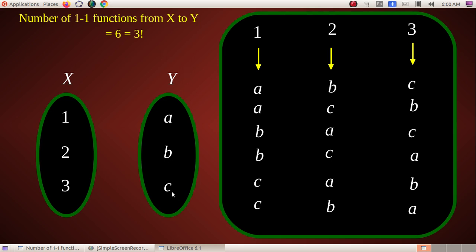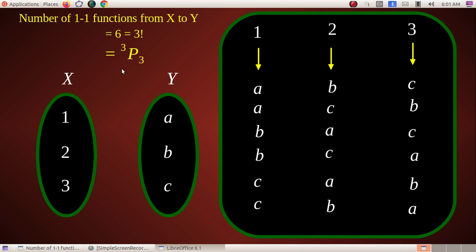Let me explain using permutations. We have Y elements A, B, C — three elements. We have 3 vacant spaces in X. We need to arrange 3 objects A, B, C in 3 vacant spaces. The number of arrangements of 3 objects taken 3 at a time is 3P3 = 6. So the number of one-one functions from X to Y equals 3P3 = 6.